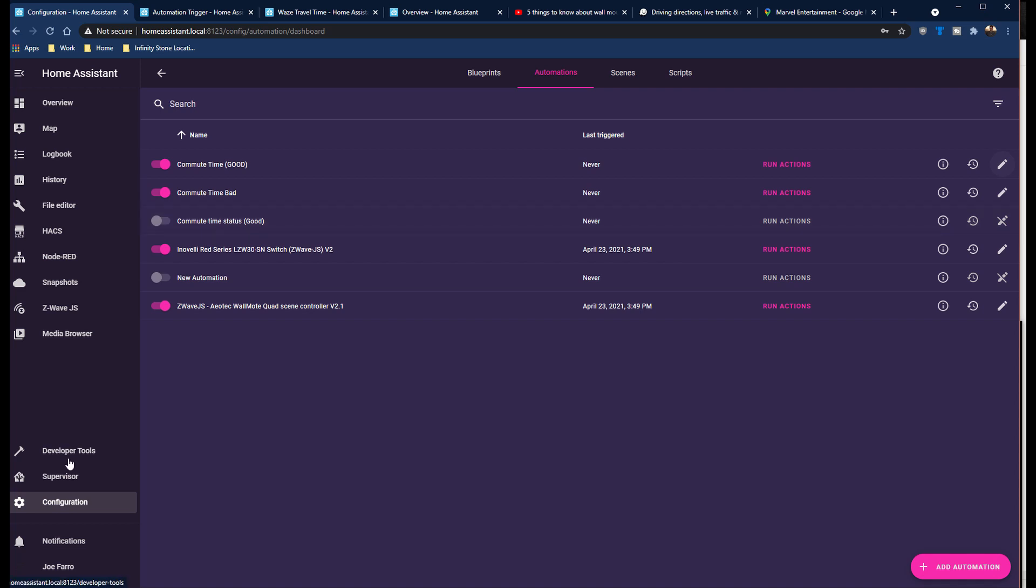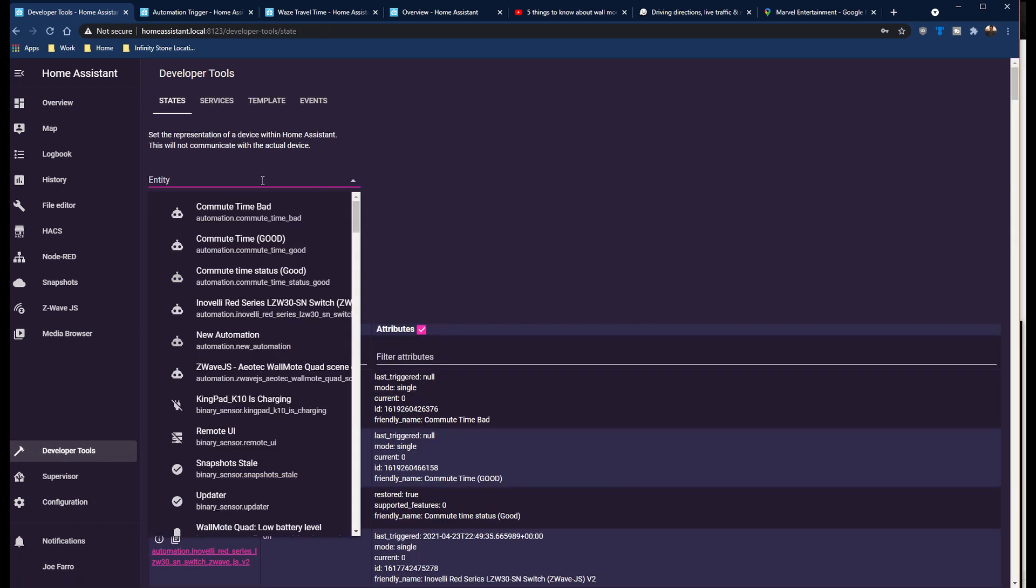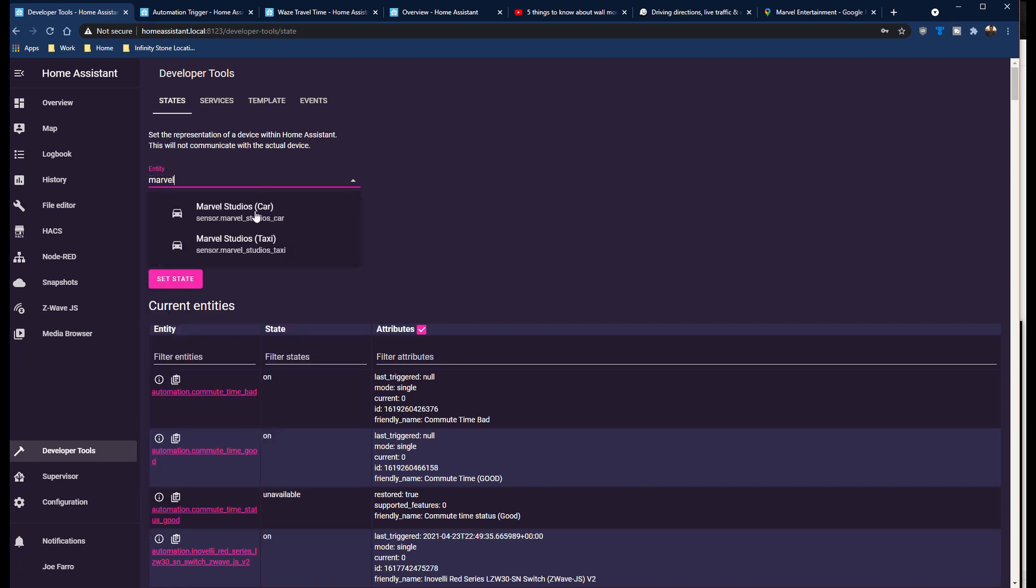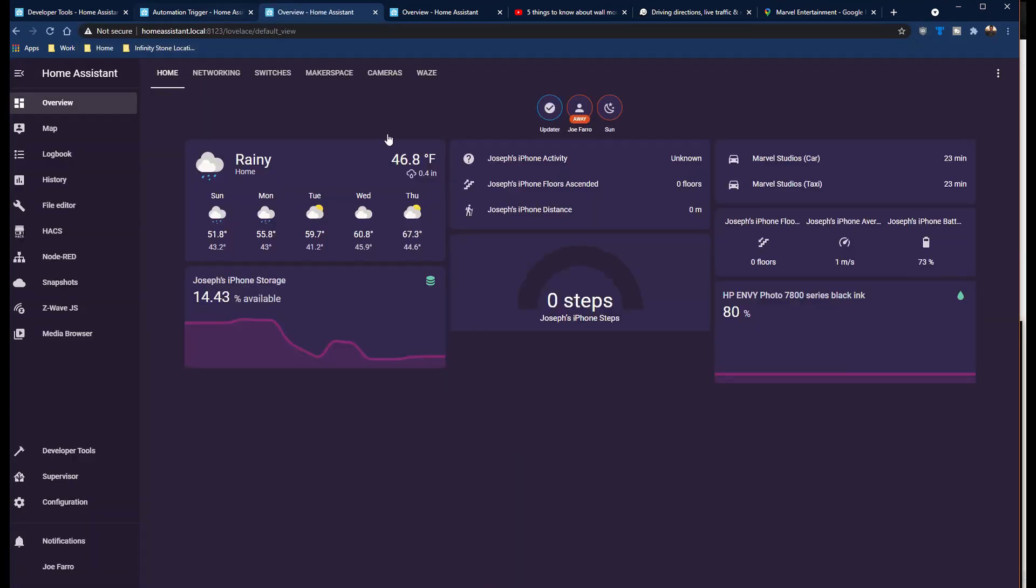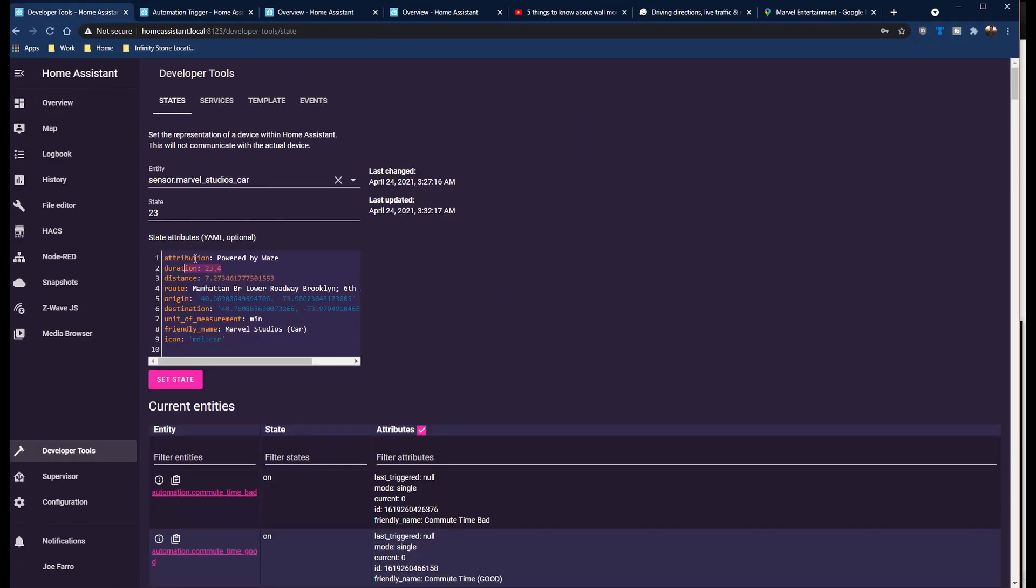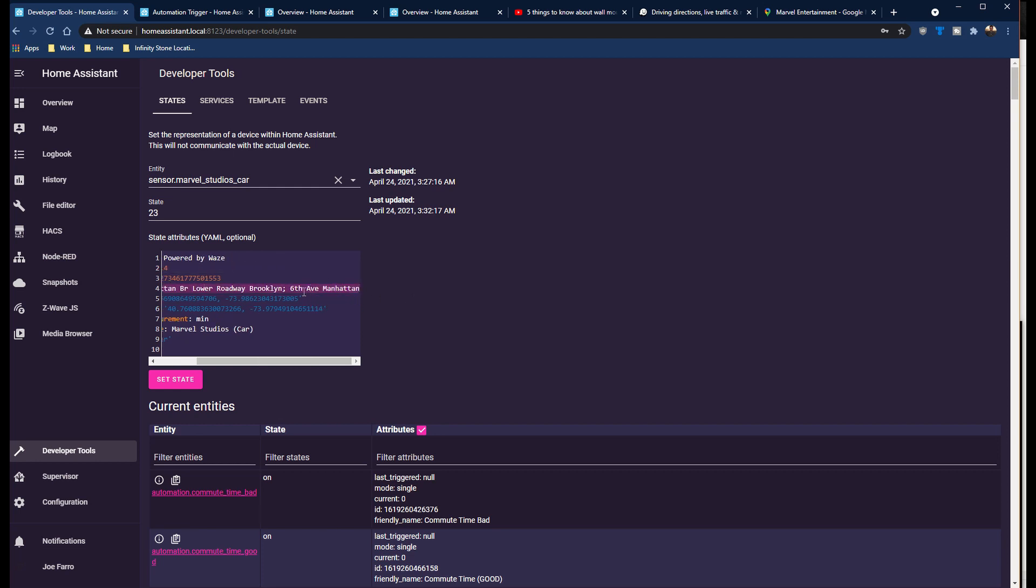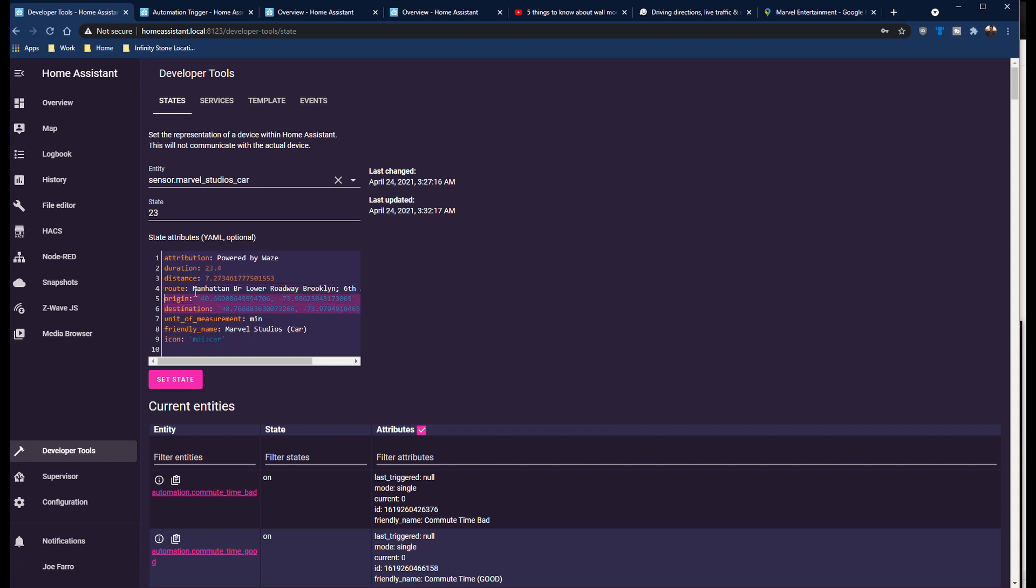So we're going to go into developer tools and we are going to show you the commute time. So here's the commute object. If you look at this here, it actually says the duration is 23.4 minutes. So that's the first thing to know is the duration is a little bit more accurate than what you see here. So it says 23 minutes here. The actual duration is a little bit more accurate. Good to know. So the other thing to know here is it actually shows you the route between the two areas, which I thought was cool. Here's the stuff we put into the entity. It shows you the distance and miles, which is handy, unit of measurements, and then so on. The default state shows up as 23.